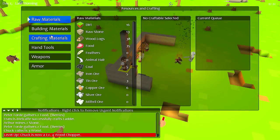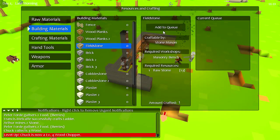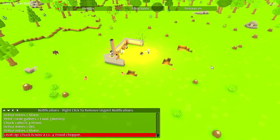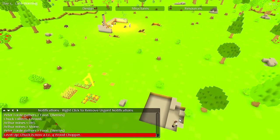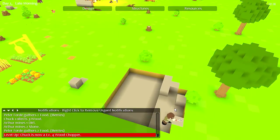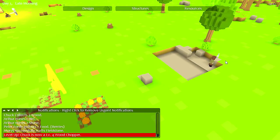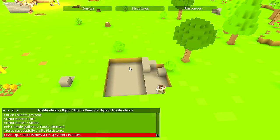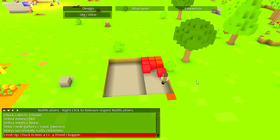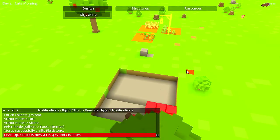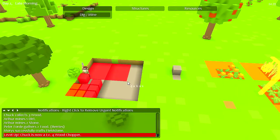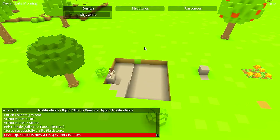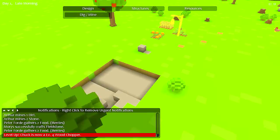All right, now of course now I need more fieldstone. All right, and I need to designate some more mining area. Like a chunk boundary or something interesting. There we go, keep him busy.